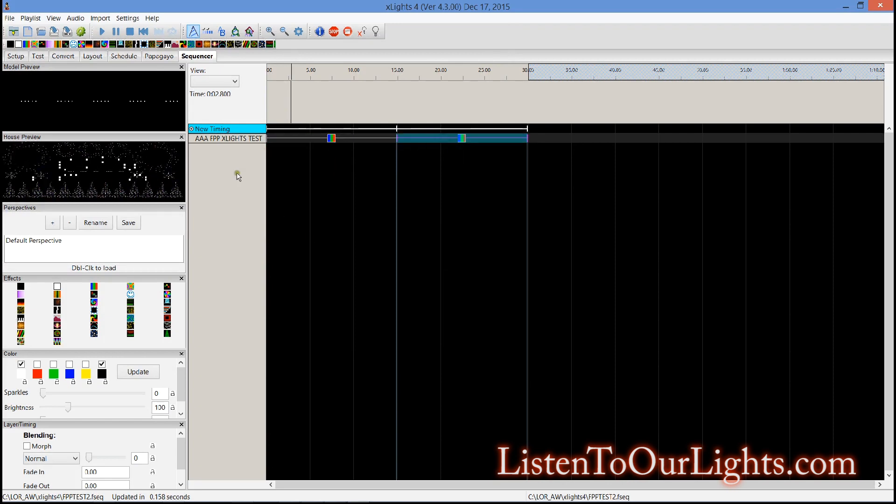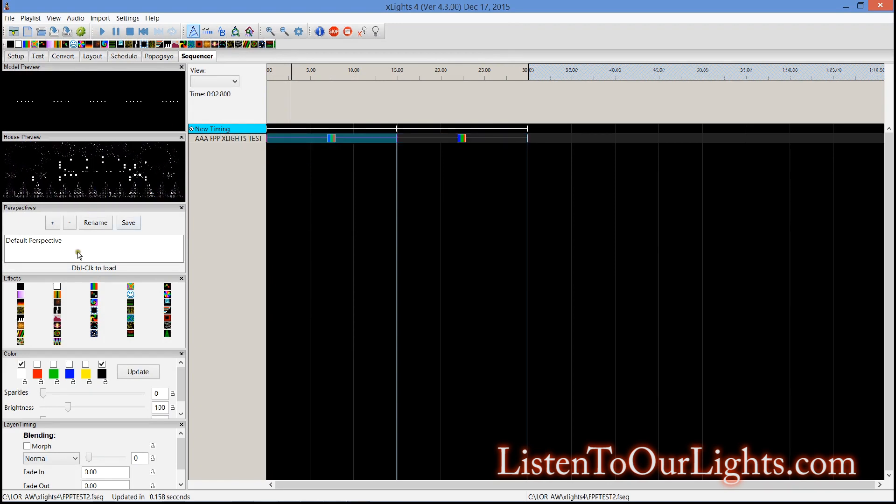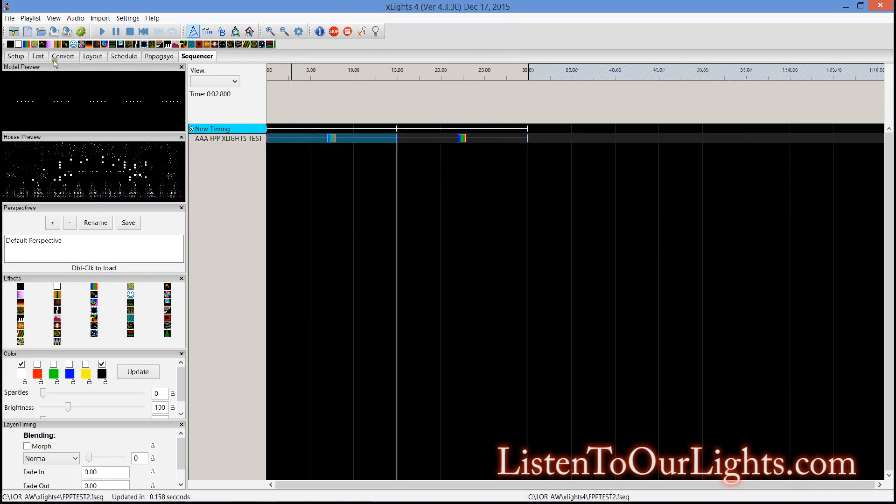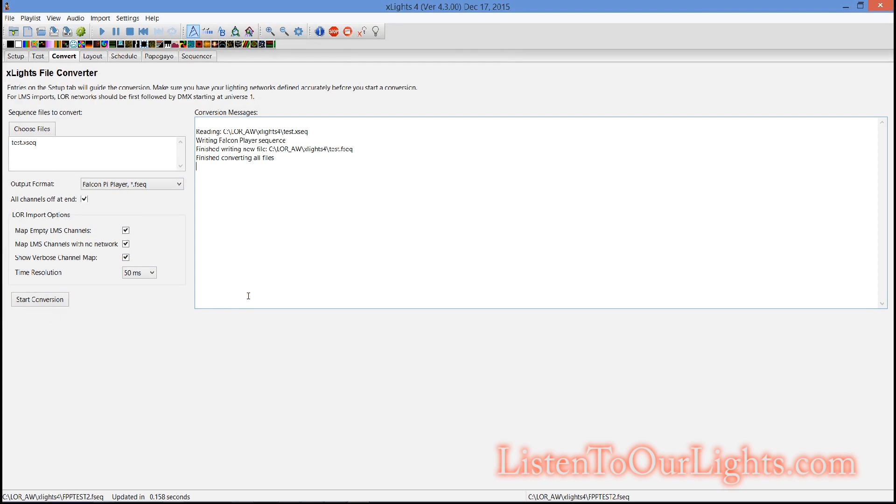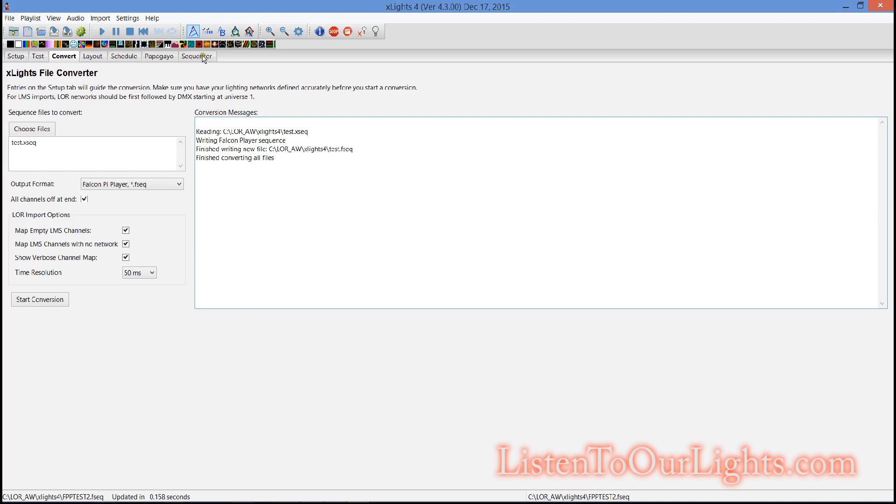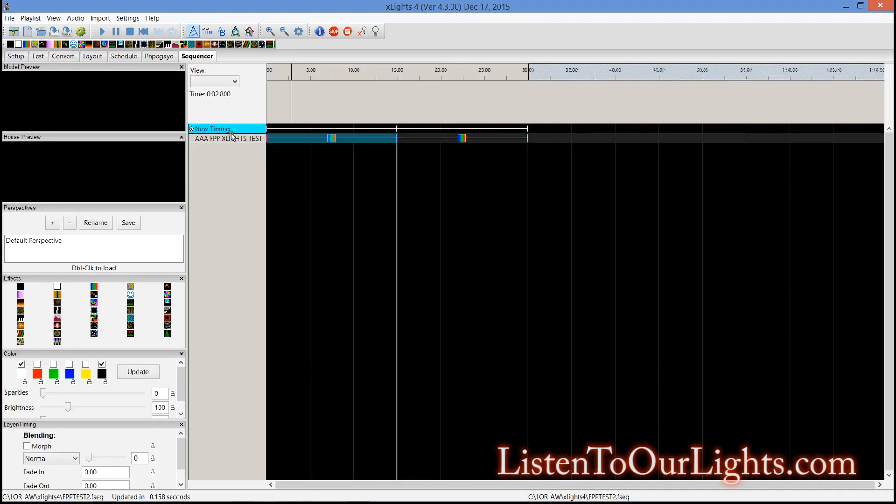See that very nice. So now go to my convert tab, convert that to falcon pi format, start conversion. Okay now I have my sequence there so now I got my sequence I can put on the X lights.